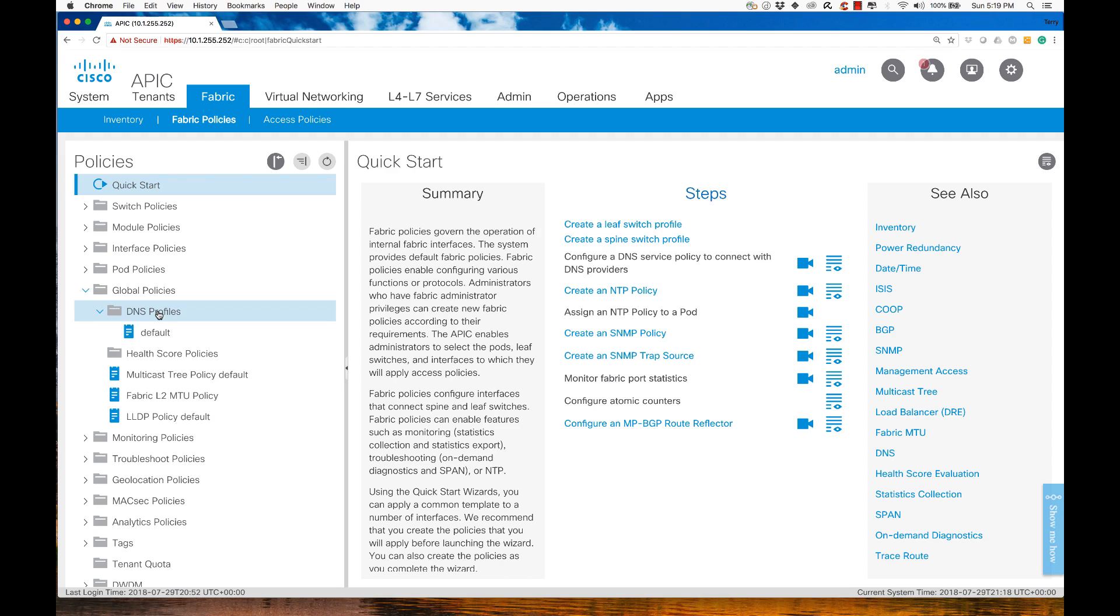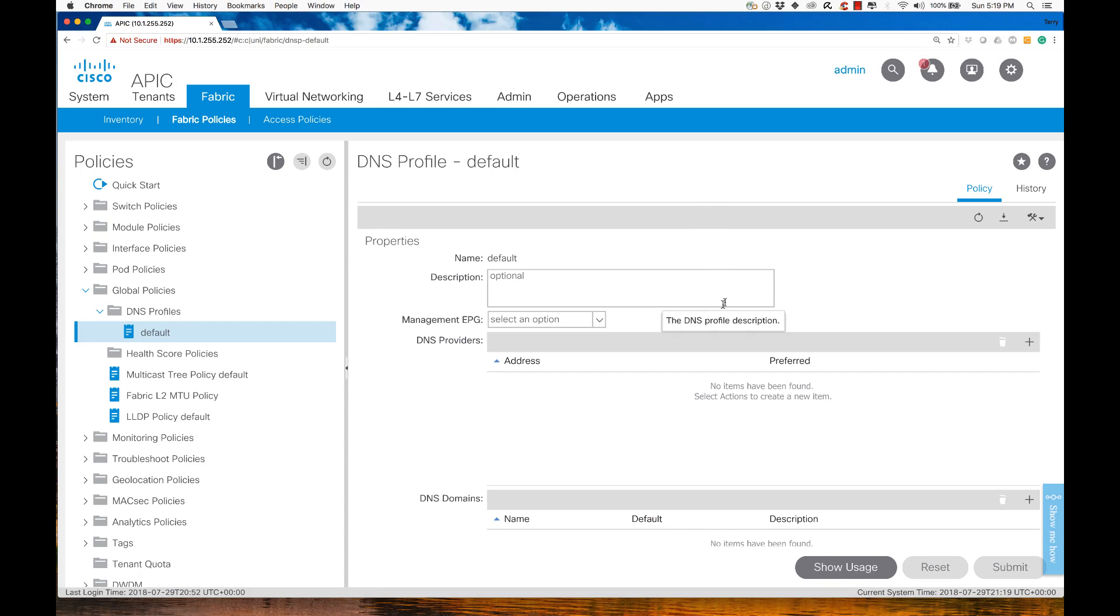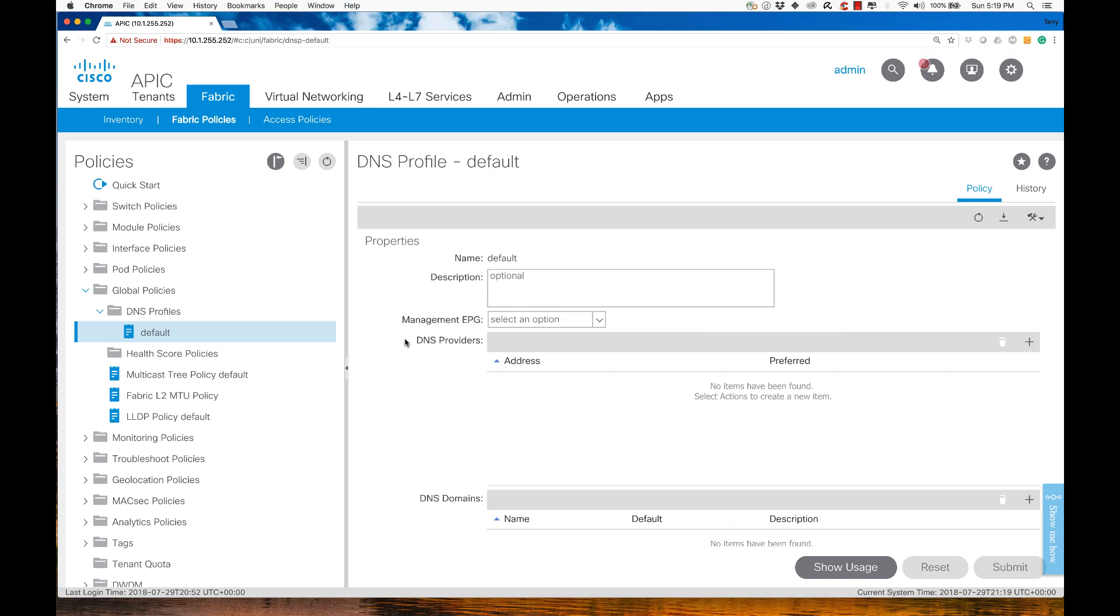When we start looking at the DNS profiles, I have an option. I can create a DNS profile, but I could also use this default value, and that's what I'm going to do. I'll highlight and click on the default value, and we're going to specify key pieces of information. This is my work pane, which will dictate what I'm going to configure and how, where I'll specify DNS providers and DNS domain names.